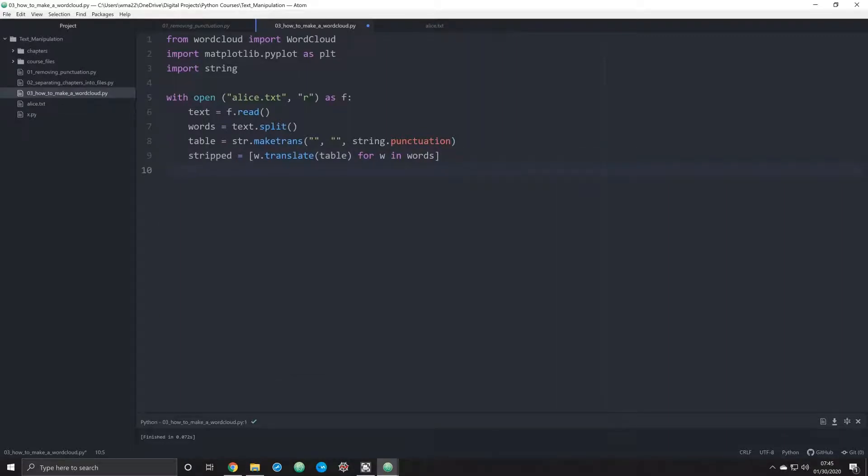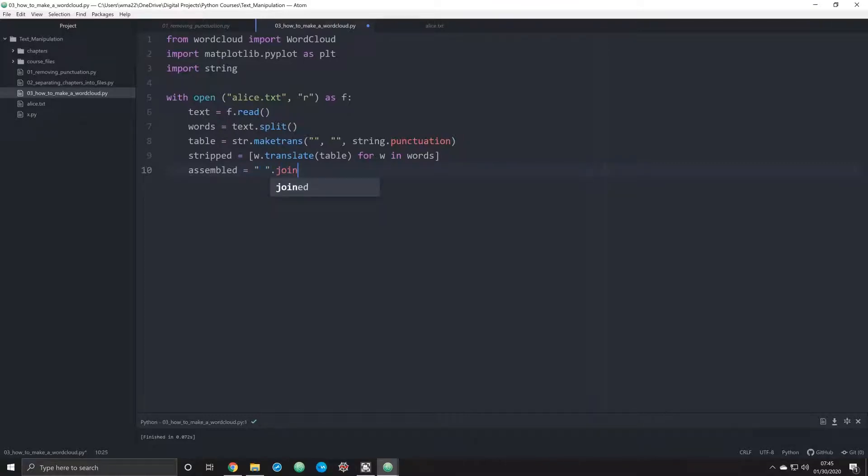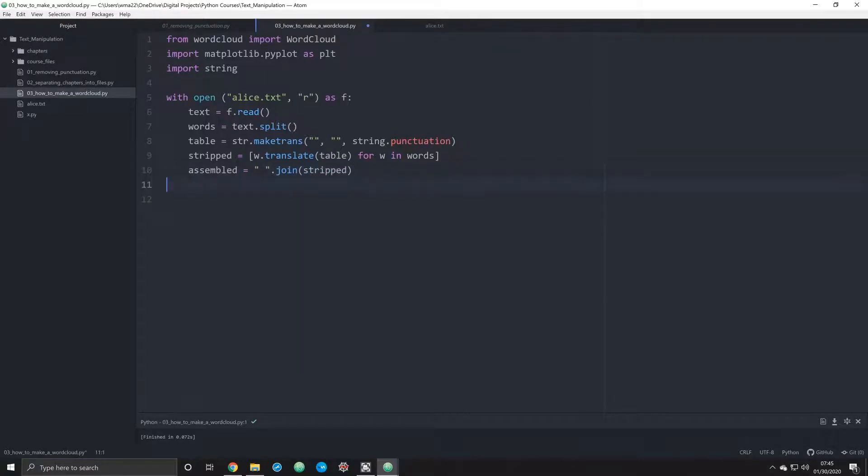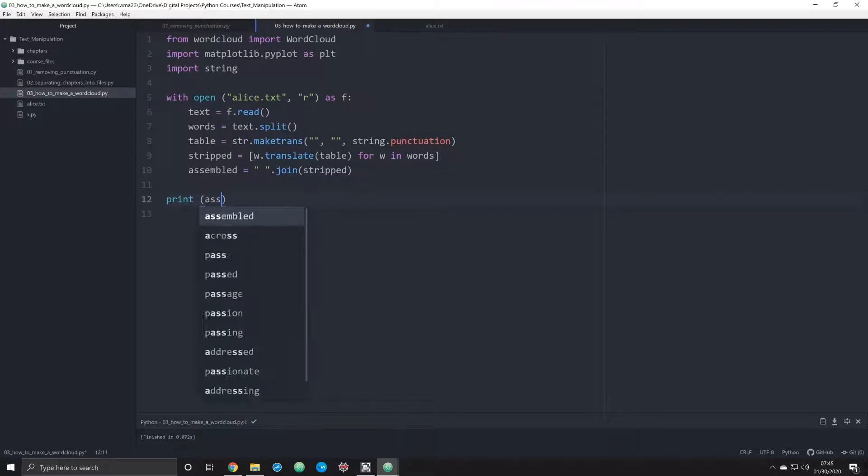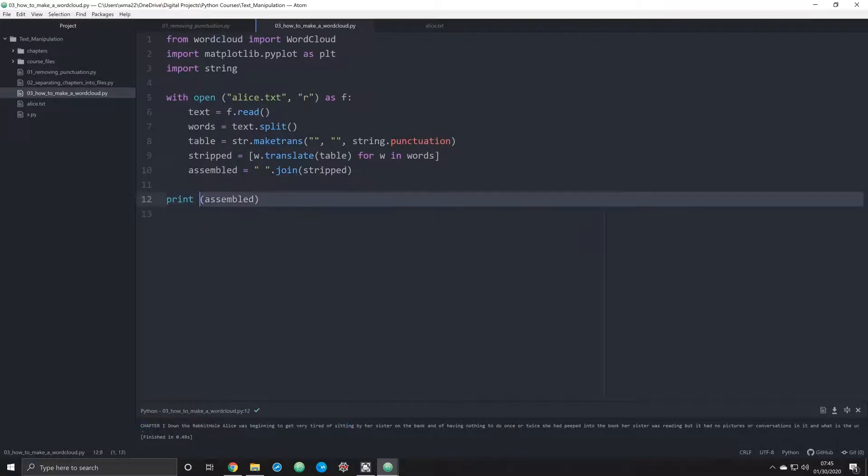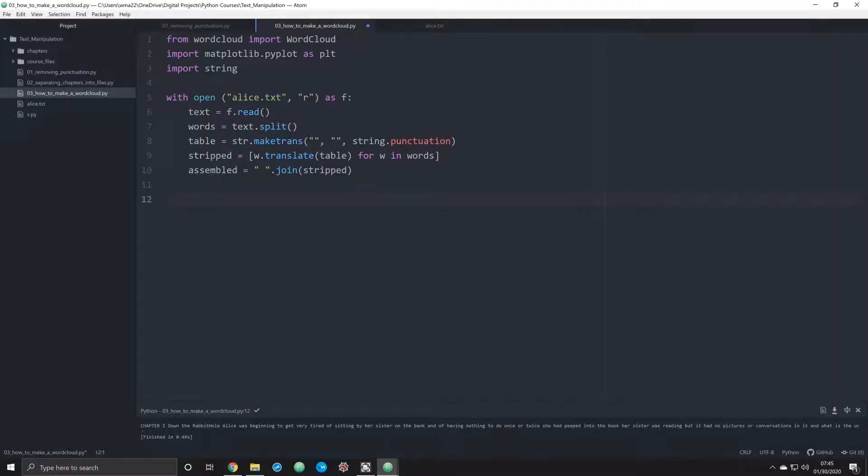That's going to allow us to actually have everything stripped out, and we're going to reassemble everything without punctuation by using the join method. We're going to pass in stripped. Now we should have the entire thing. Let me print this off just to double check. Always good to check your work. You'll see that we have everything here as one long string. Wonderful.